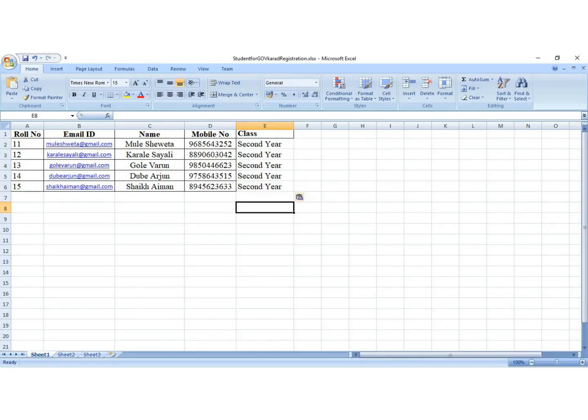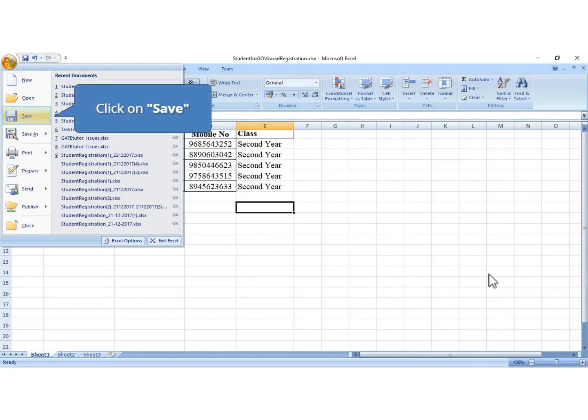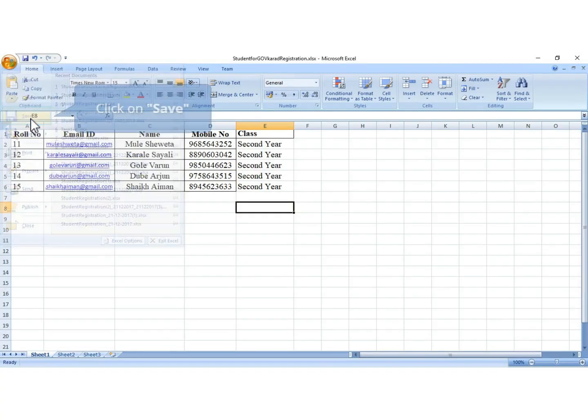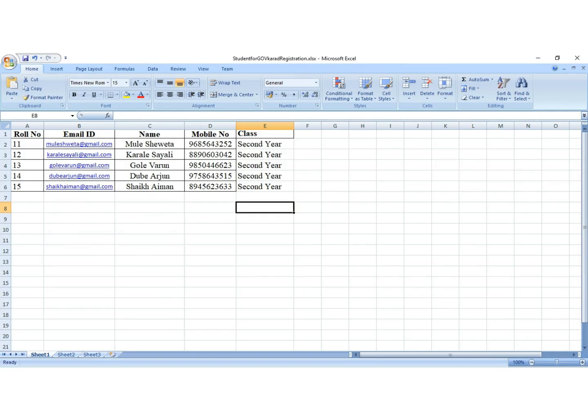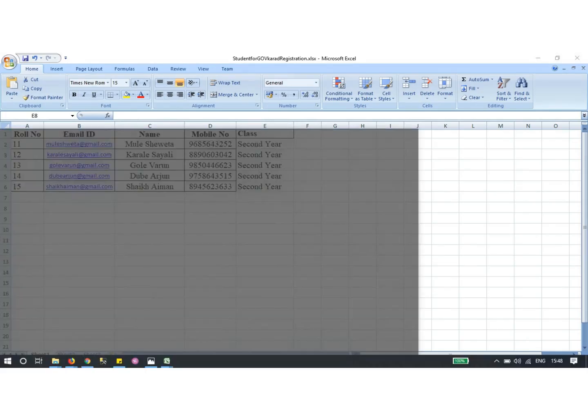Now your list is the same as the format list. Save the Excel sheet giving it a proper name. This is the list of students whom you want to register on GateTutor.